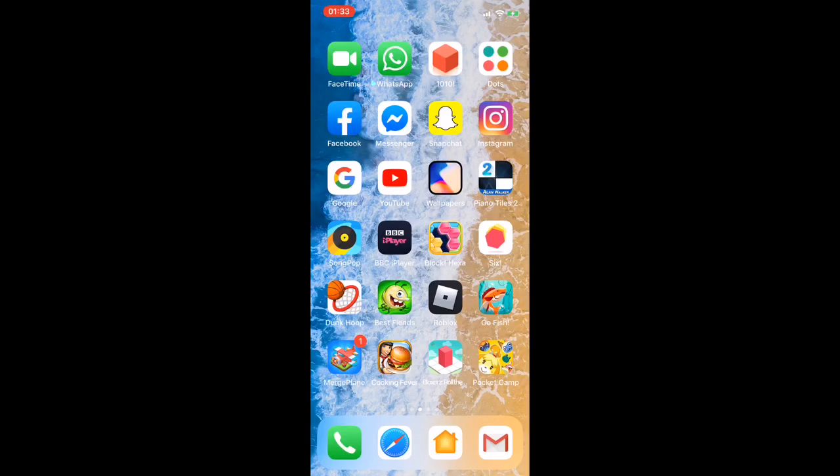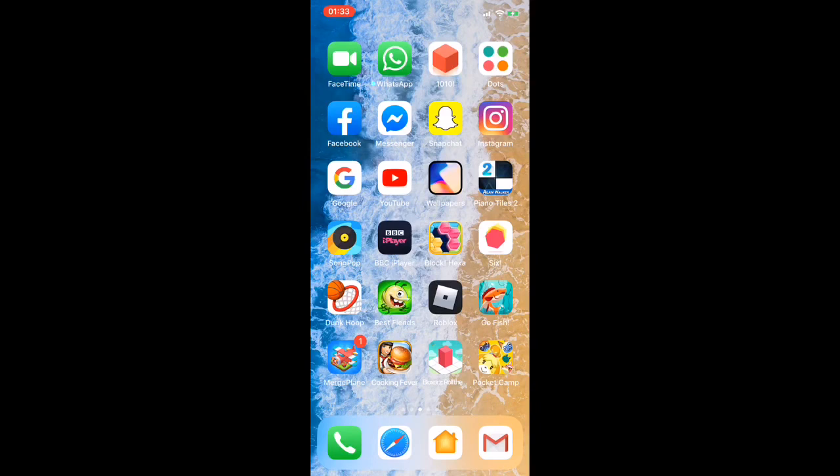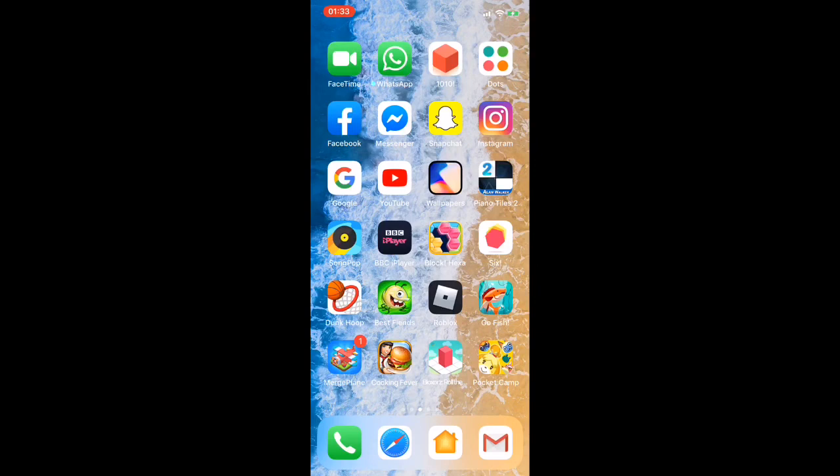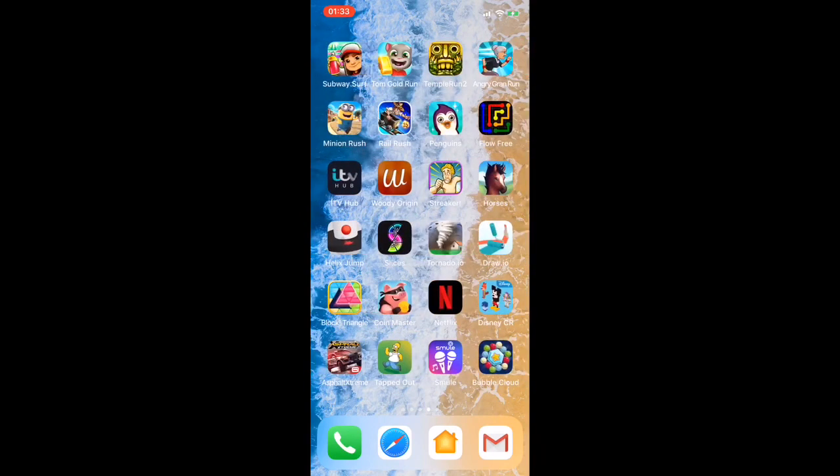I have Roblox, Go Fish which is basically a fishing game, then Merge Planes which is like merge the planes together. I have Cooking Fever and this app called Blocks Rays or something like that. I have Pocket Camp which is an Animal Crossing game and it's a really good game to play. Then I have Subway Surfer.